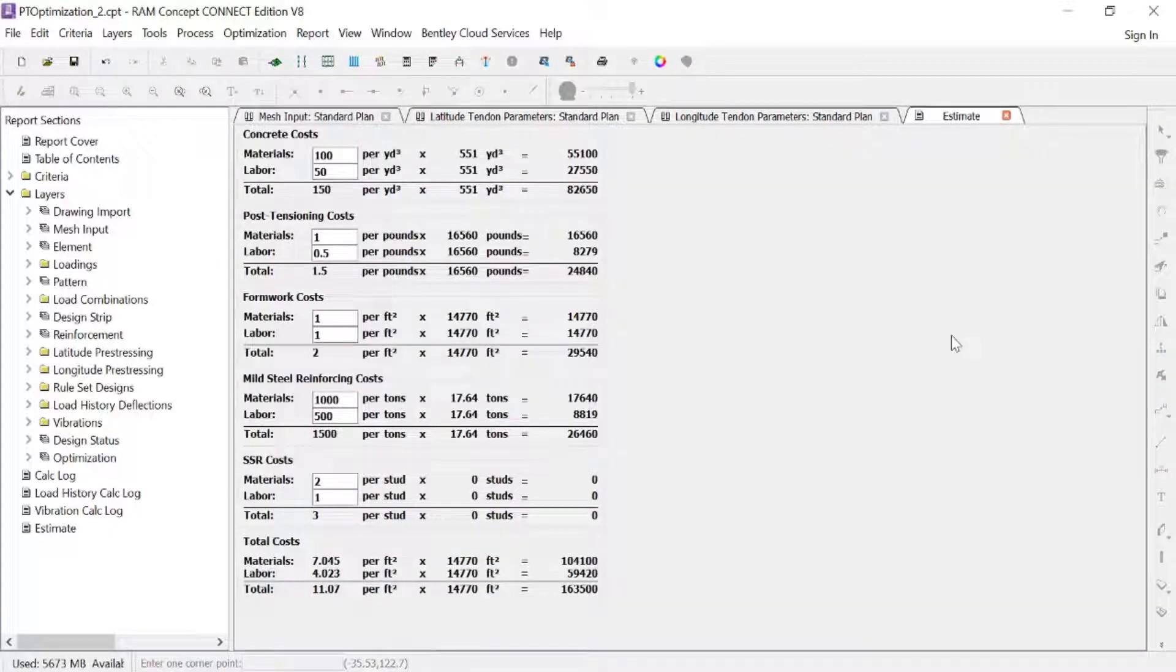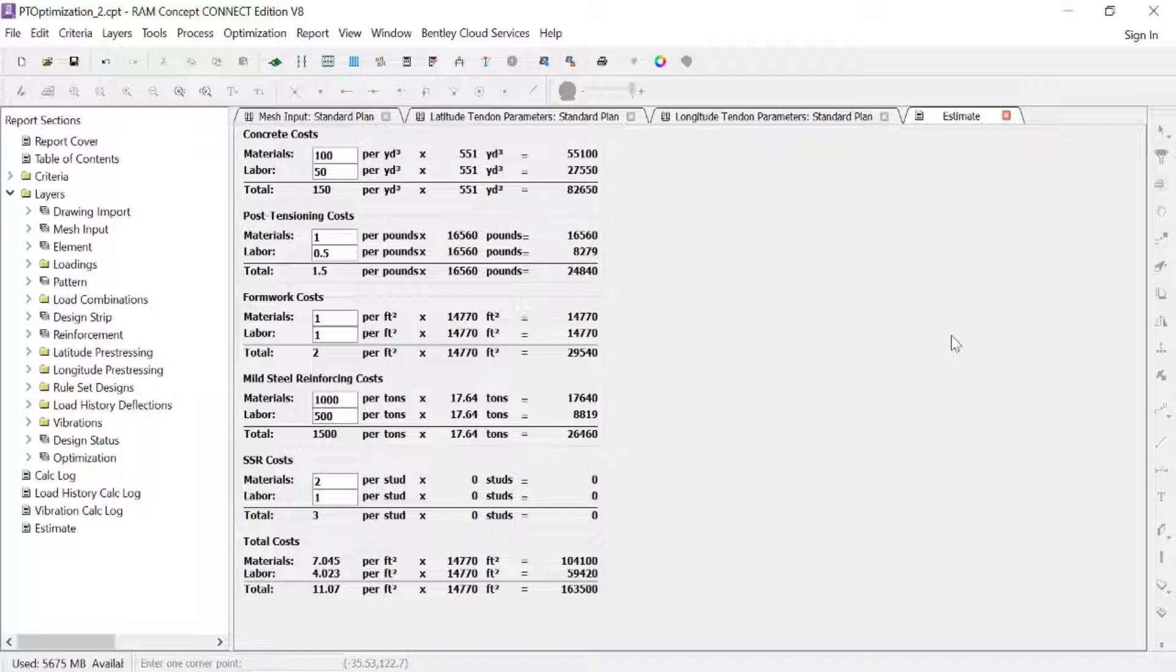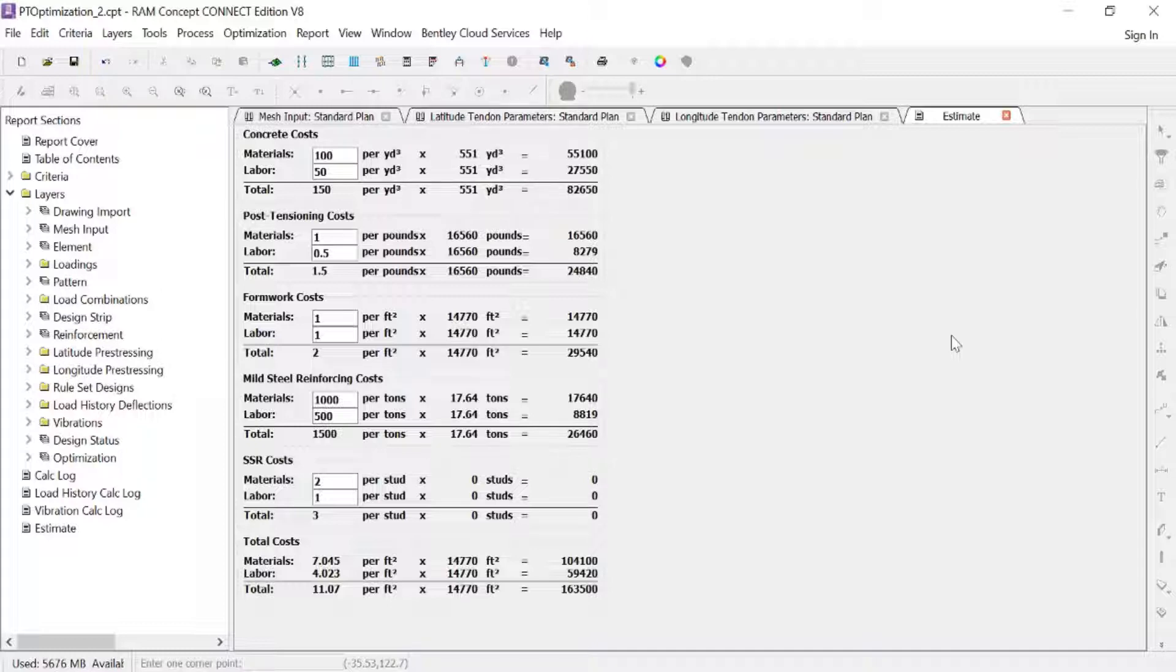Now RAM Concept's optimization process automatically searches for the most economical solution. Economical solutions are defined as ones with lower total material and labor costs and no failing design criteria. To calculate the material and labor costs, RAM Concept will use the post-tensioning, rebar, and SSR quantities in the results design multiplied by their respective cost factors.